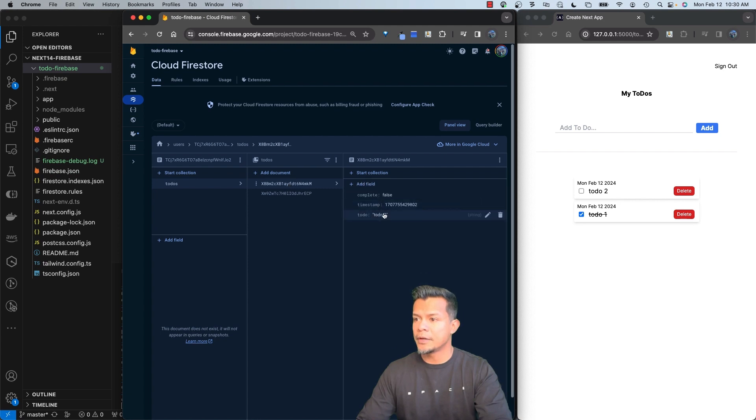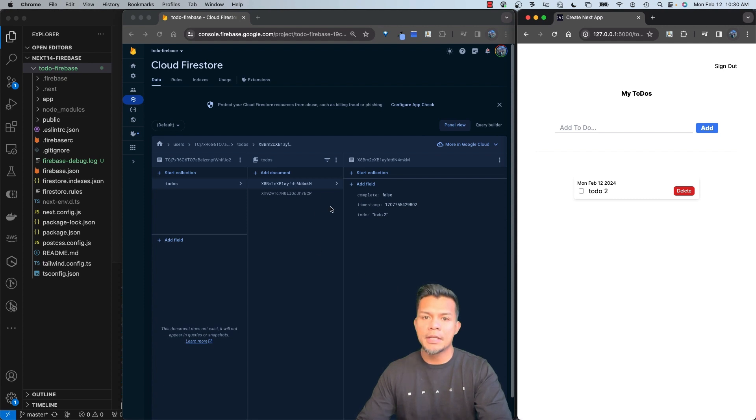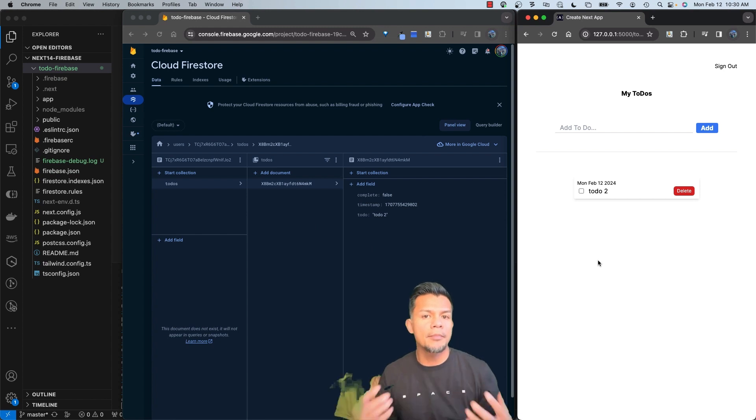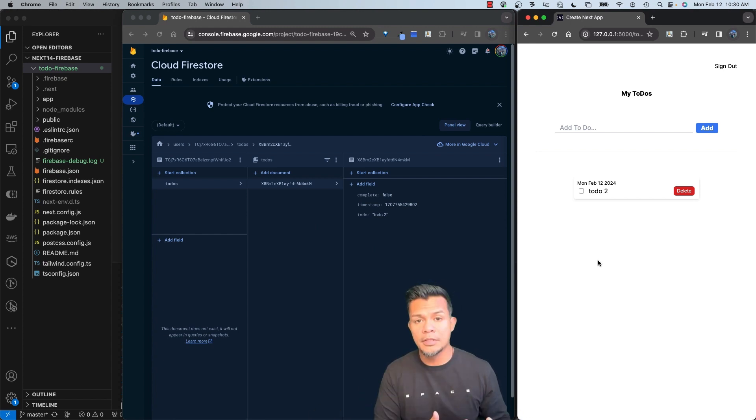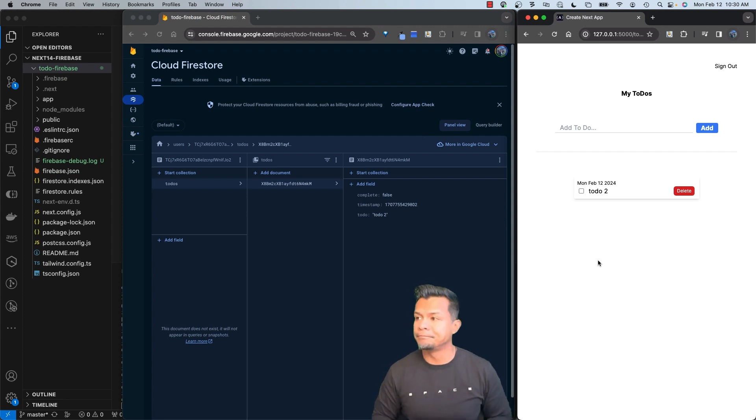Here's to-do two. And if I delete to-do one, you'll also see that that's going to update our database and delete to-do one. So everything is working through the emulator. So what I'm going to do is I'm going to demonstrate to you how to then send this to Firebase Hosting and see the kind of issue that we're seeing.